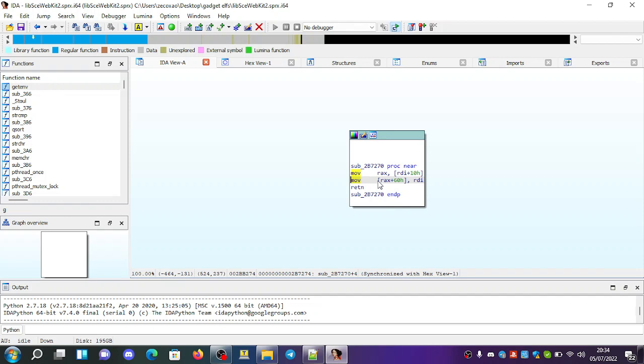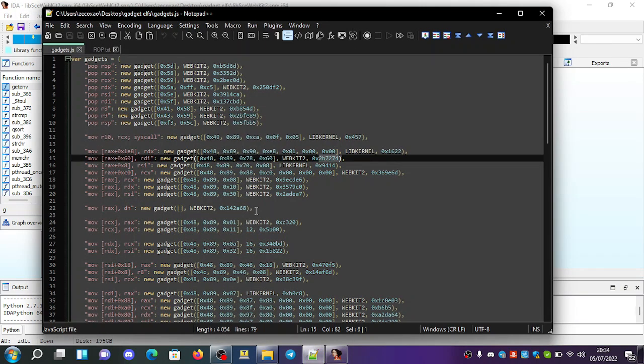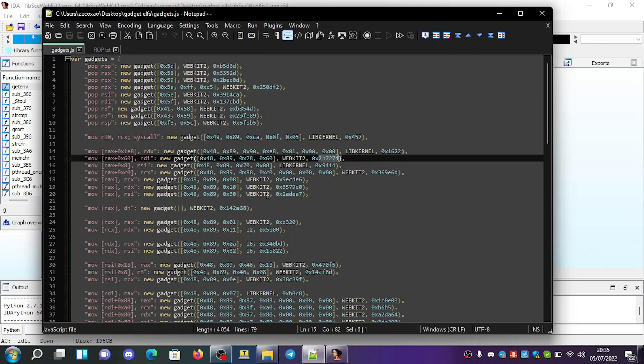So move RAX plus 0x60H RDI return. You can use it. You can combine several of these instructions and make code out of it and make it run your own code.